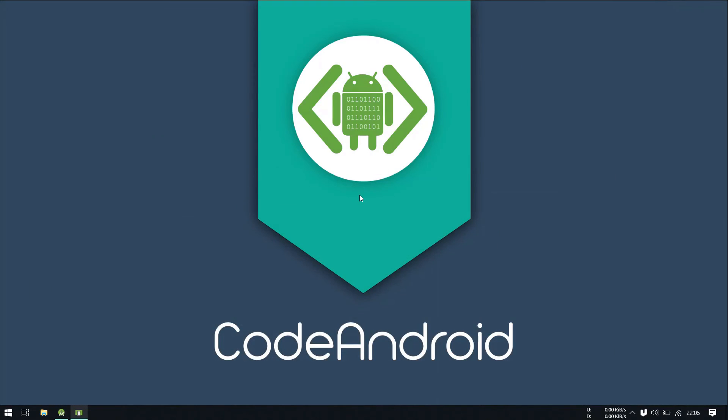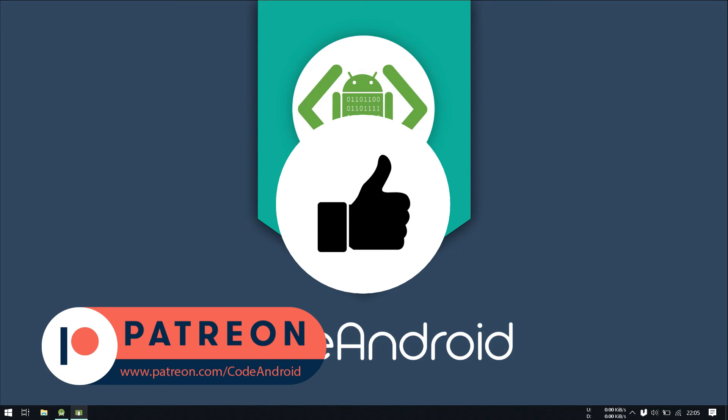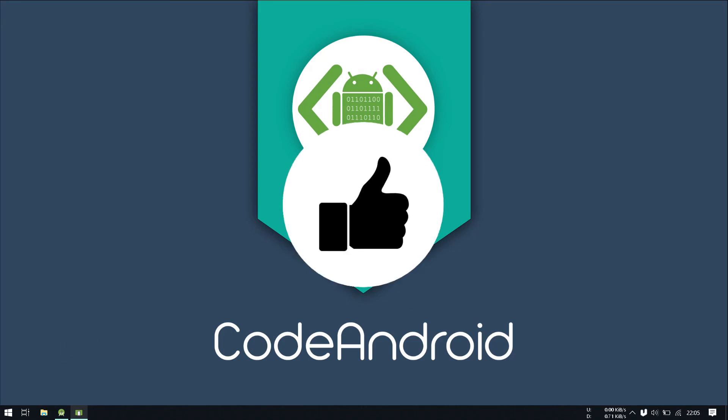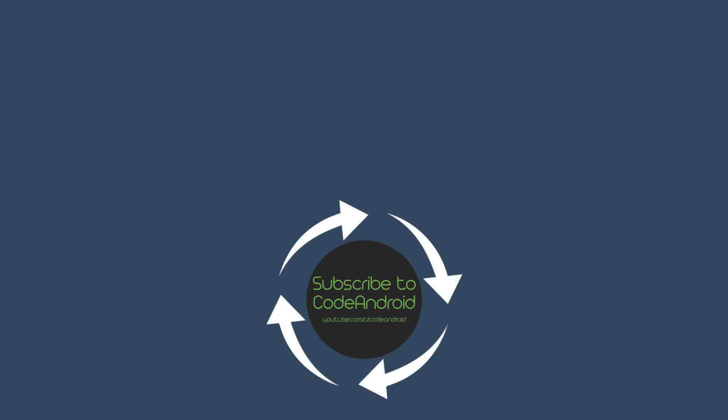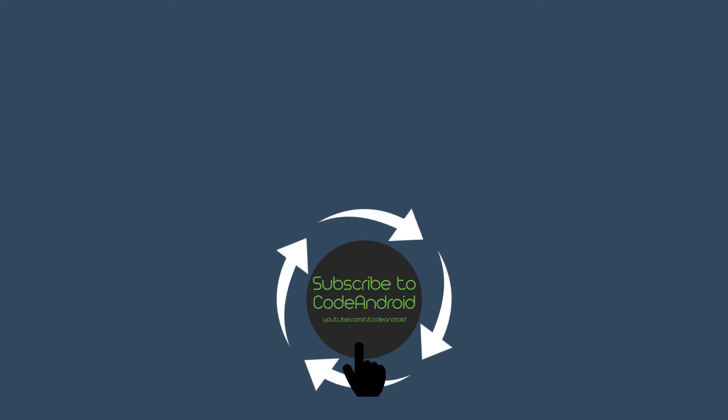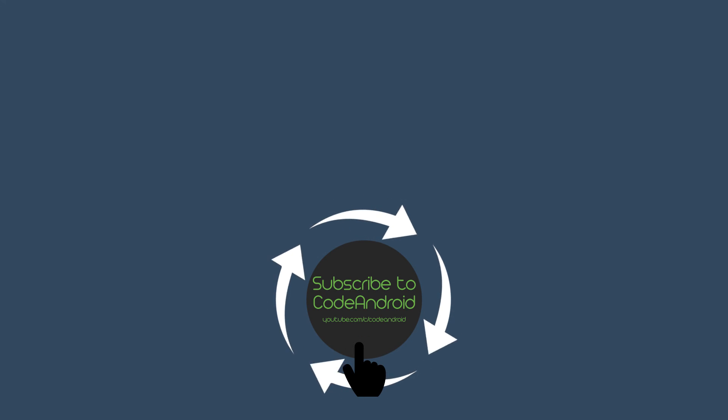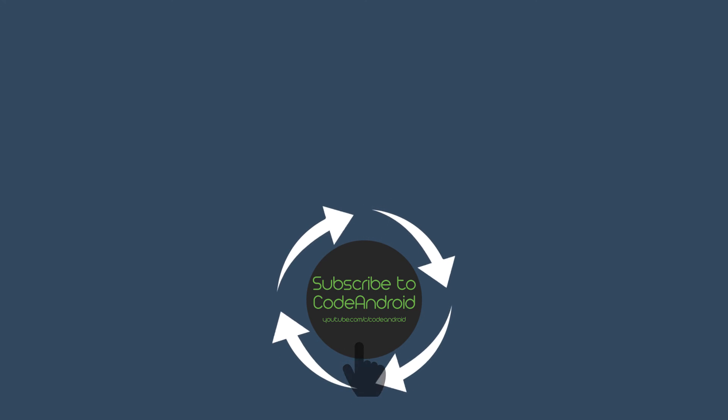That's all for this video guys. If you want to support me, you can do that by becoming a Patron at patreon.com slash code android. Hope you like it. I will see you in my next video. Have a nice day.